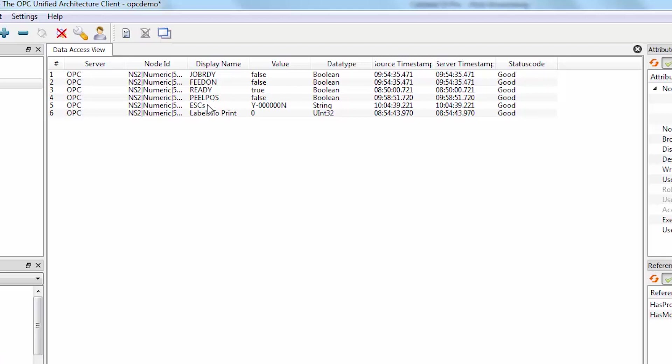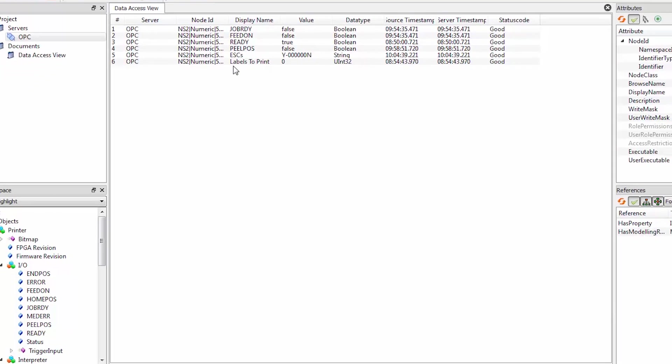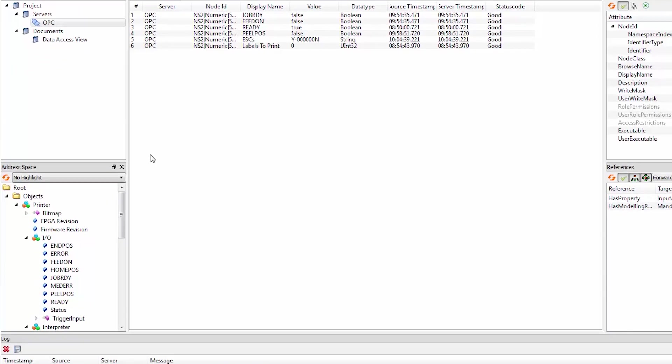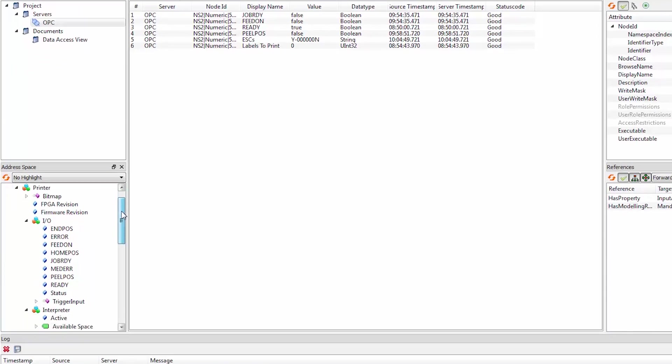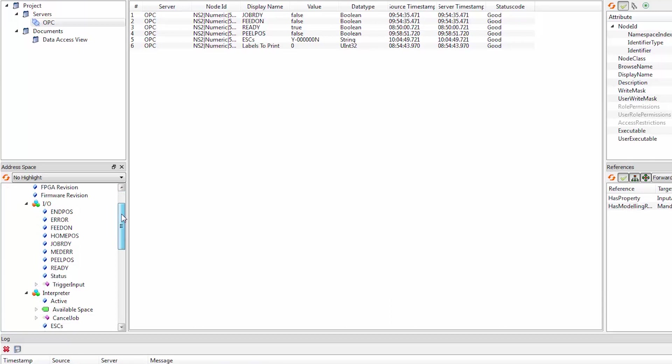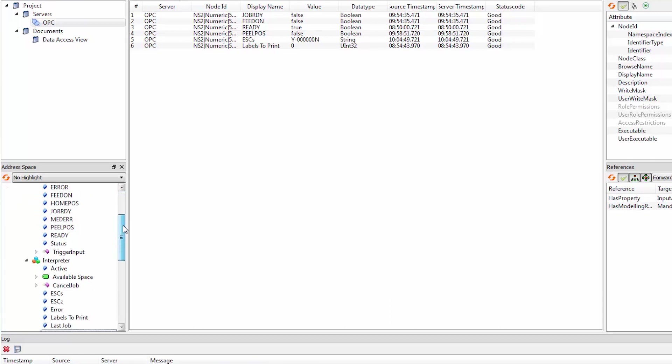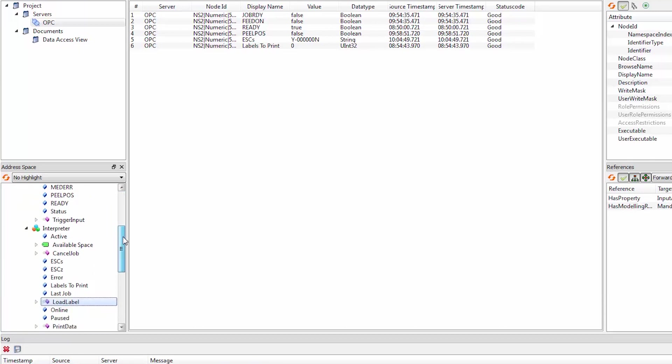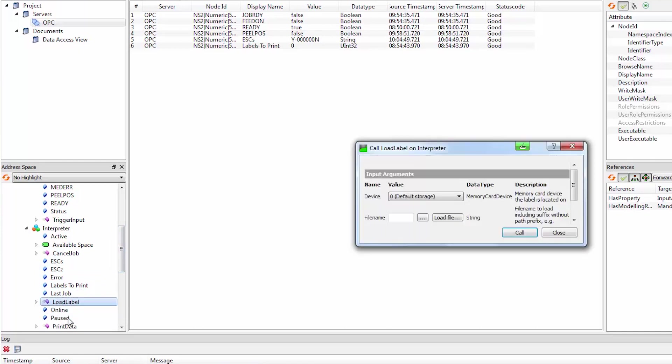Scap S shows the status of the printer, and the labels to print shows the amount of labels to print. So the first step that we need to do in OPC UA is to start or load a label. We can do it using this call.